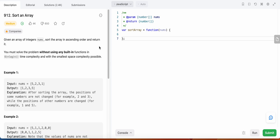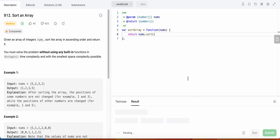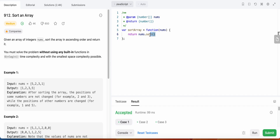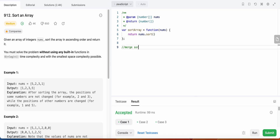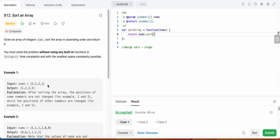Now let's look at how we could solve this using a built-in function. If we had used a built-in function, that would be the sort function in JavaScript. This would return a sorted array, and the sort function in JavaScript takes O(n log n) time complexity. This function actually implements merge sort, which has O(n log n) time in both best and worst case.